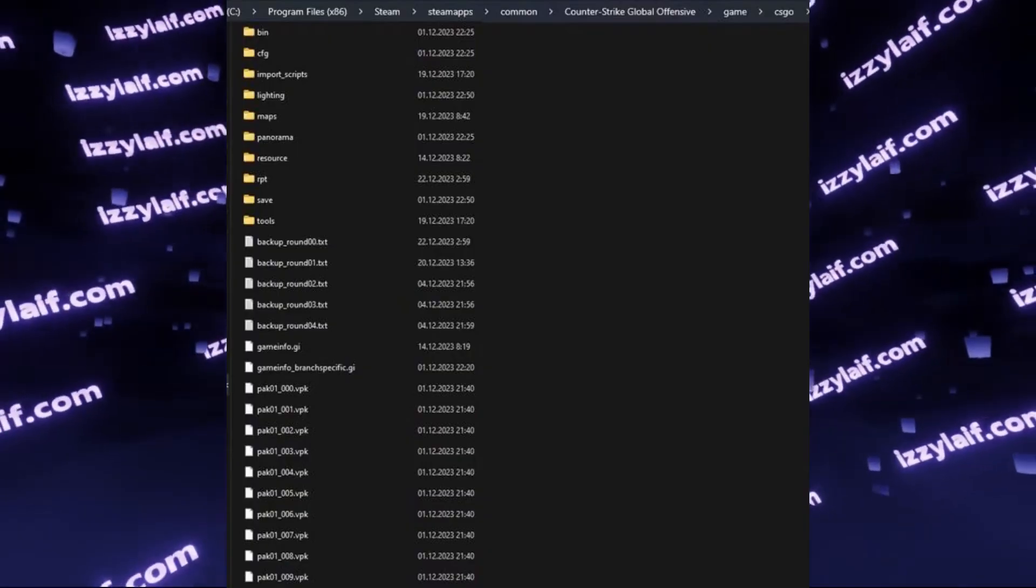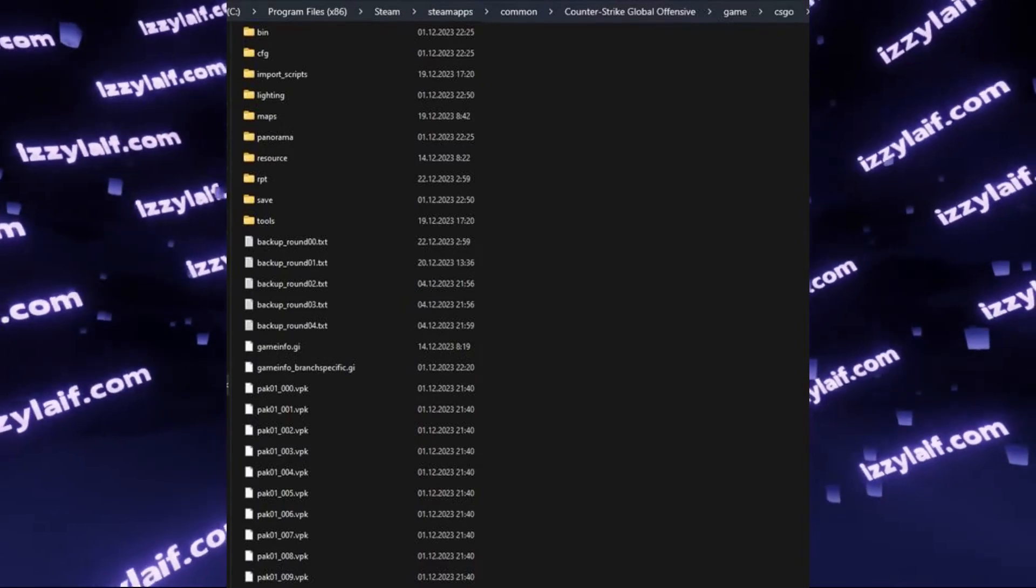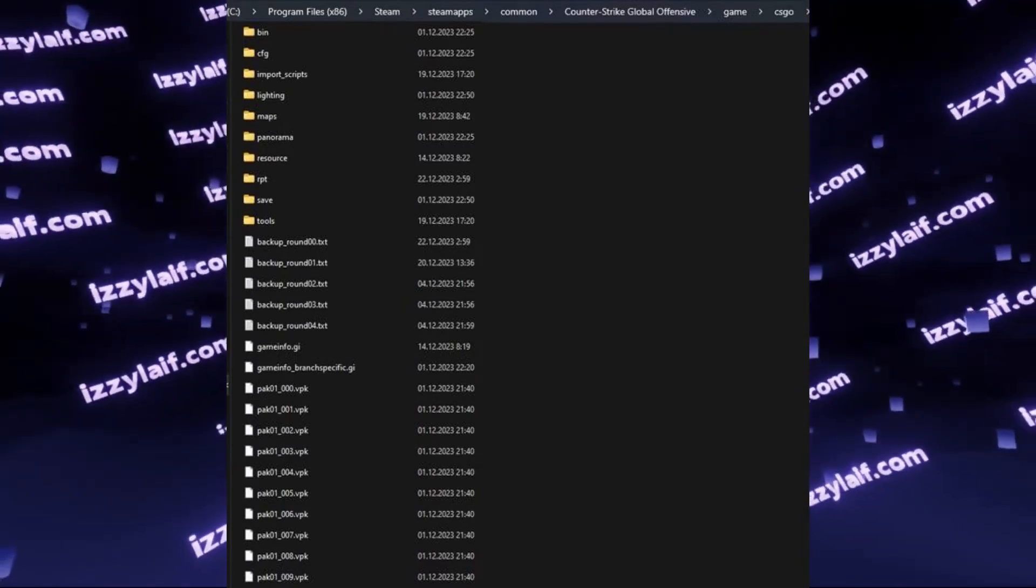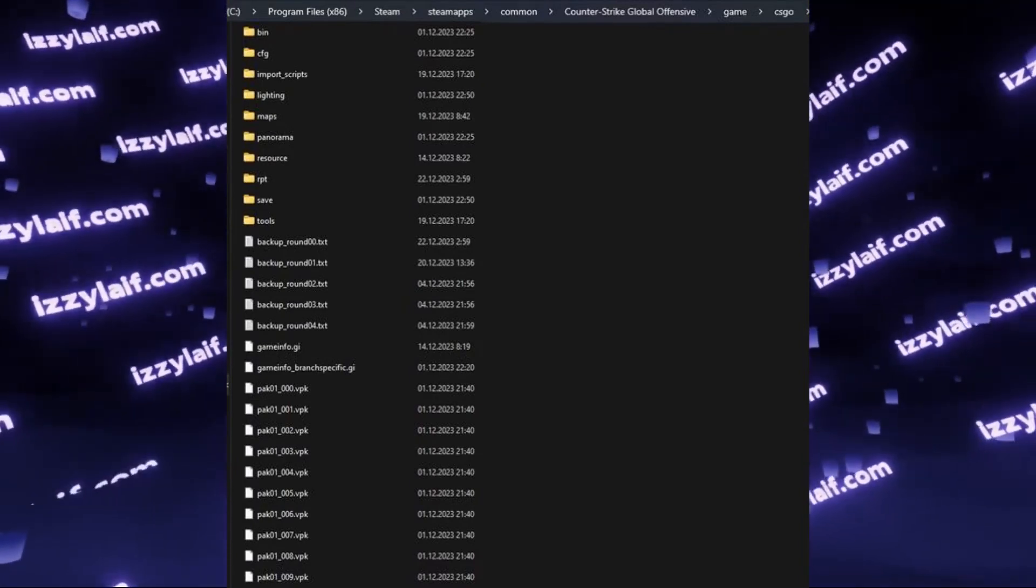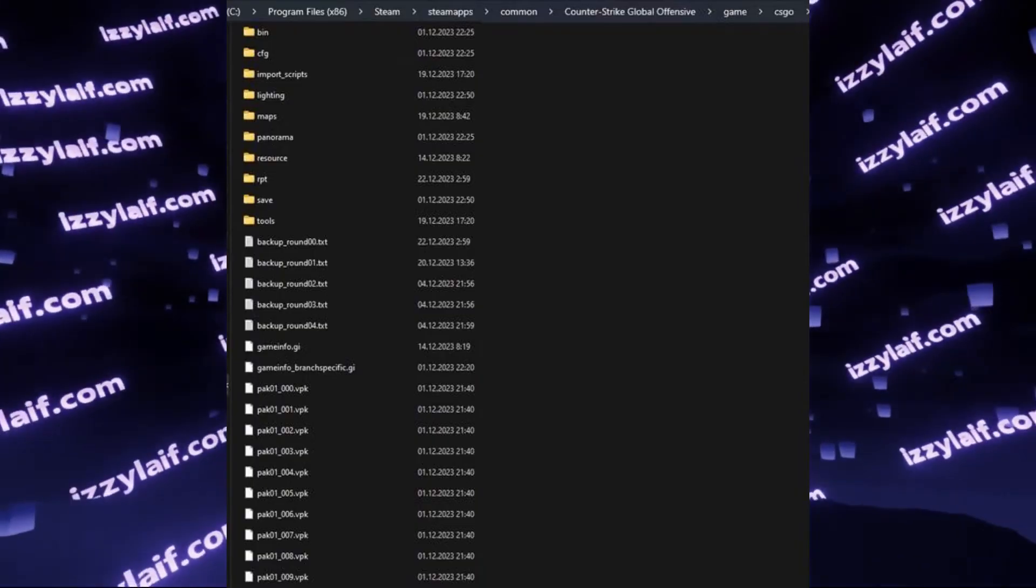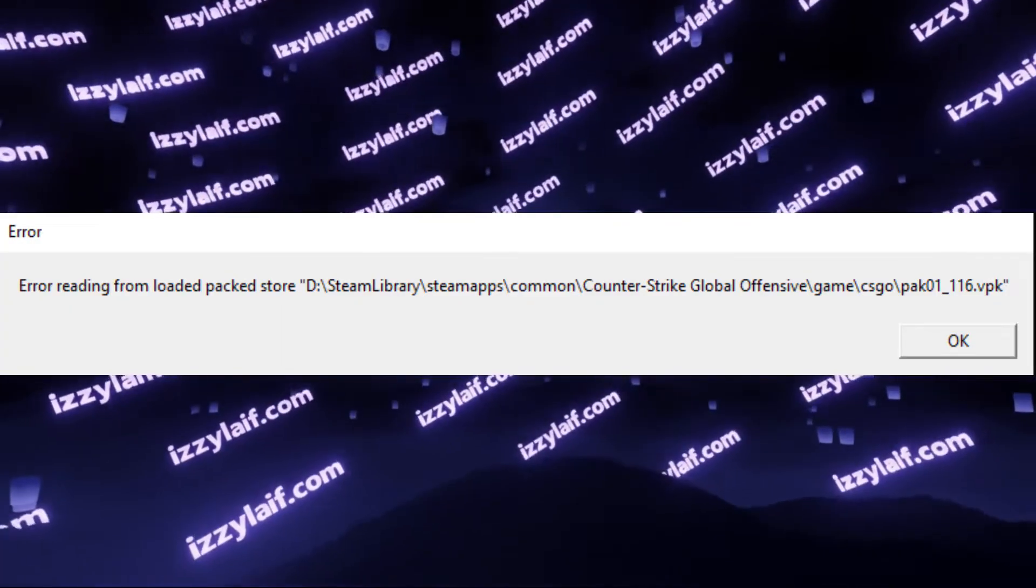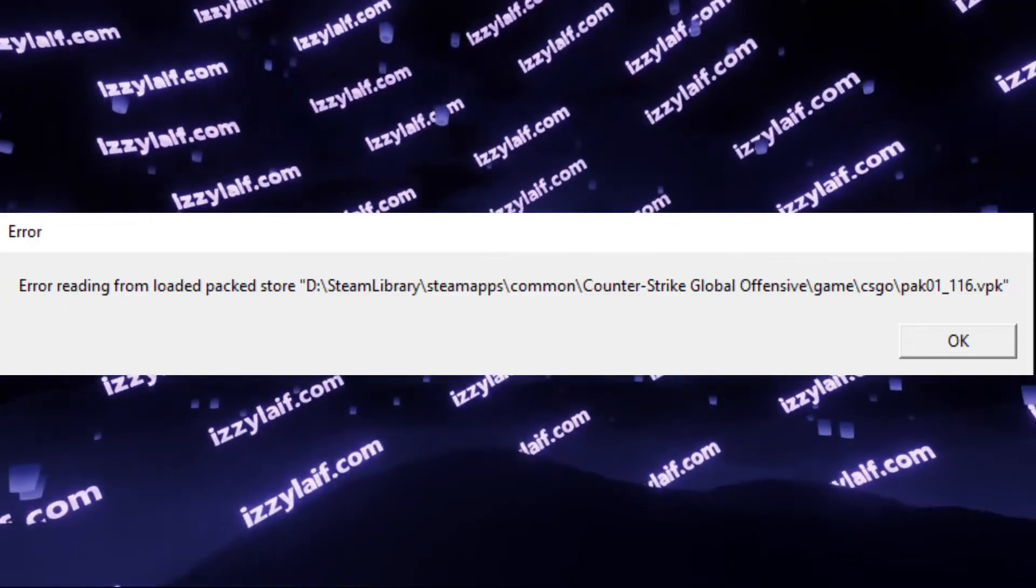You may try to delete the file and launch the game with or without downloading the file again. It may work for a while, but it will still crash at some point.